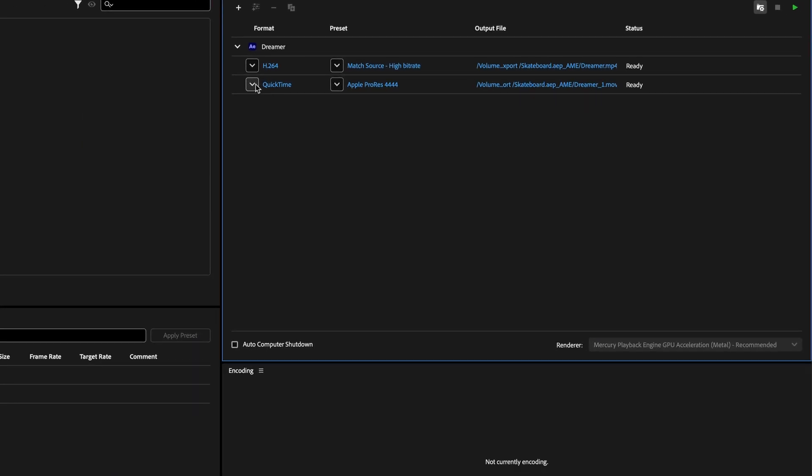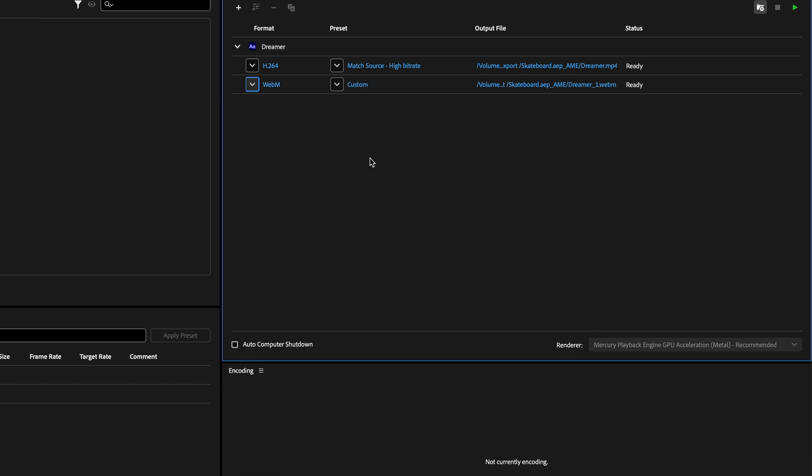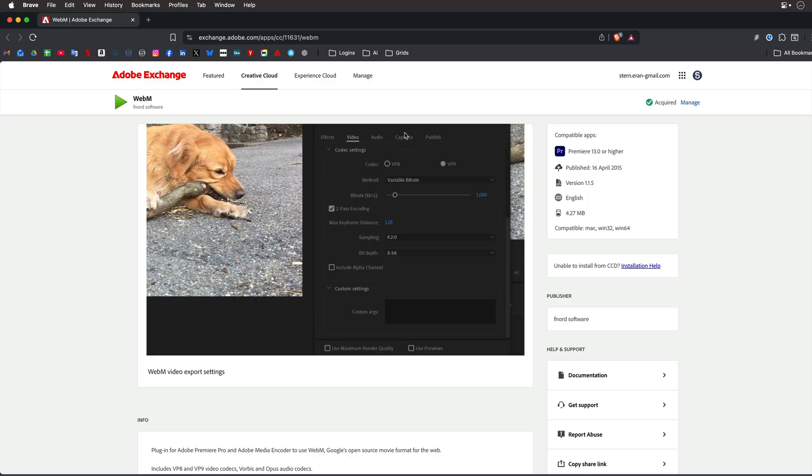Instead, you're better off using the WebM file format. And the way to get this WebM codec to appear is to install it via Adobe Exchange. So the link is down below. It is totally free and it will show up in both Premiere and Media Encoder.